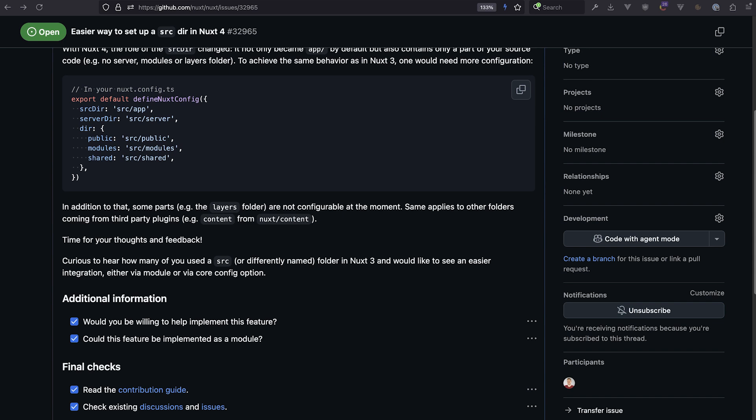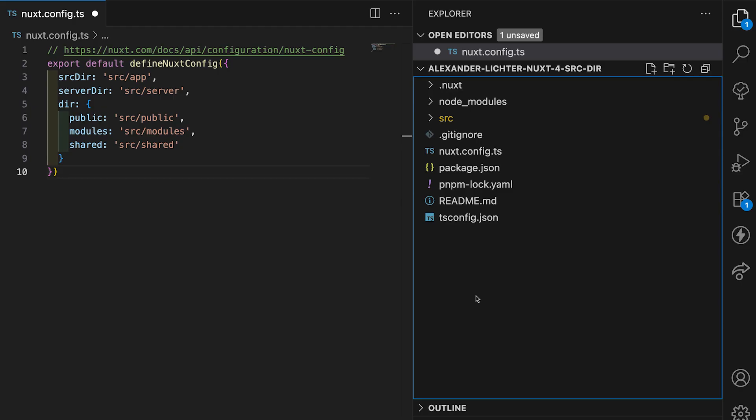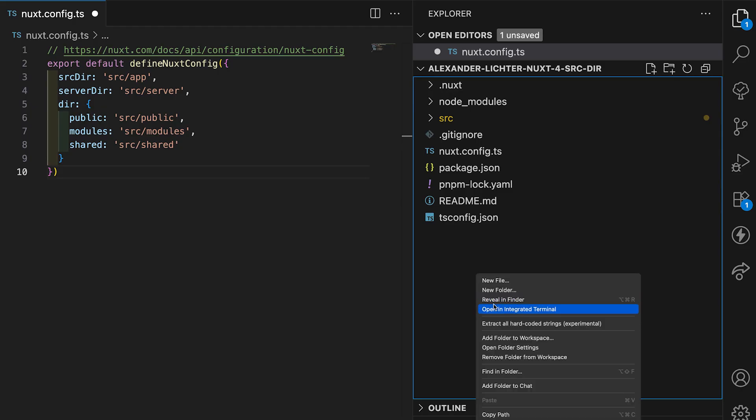The last question to address might be, wait, I can just create a monorepo, right? And that's absolutely correct. So instead, you could also have an apps folder and then have your Nuxt app in here, or some kind of packages folder.